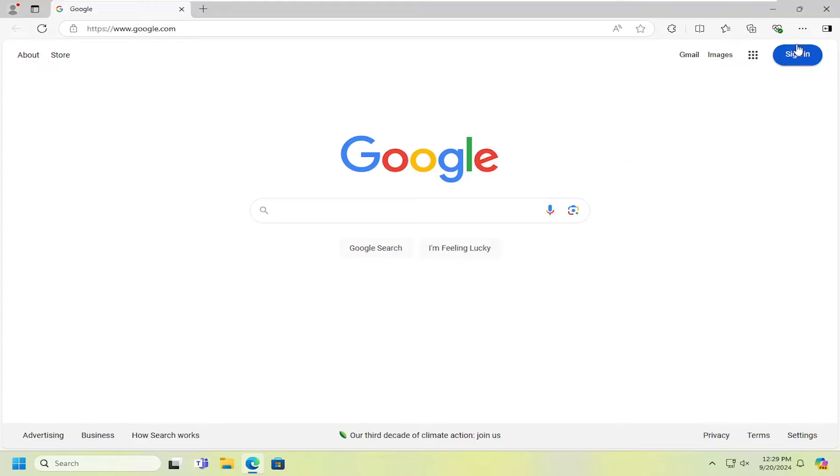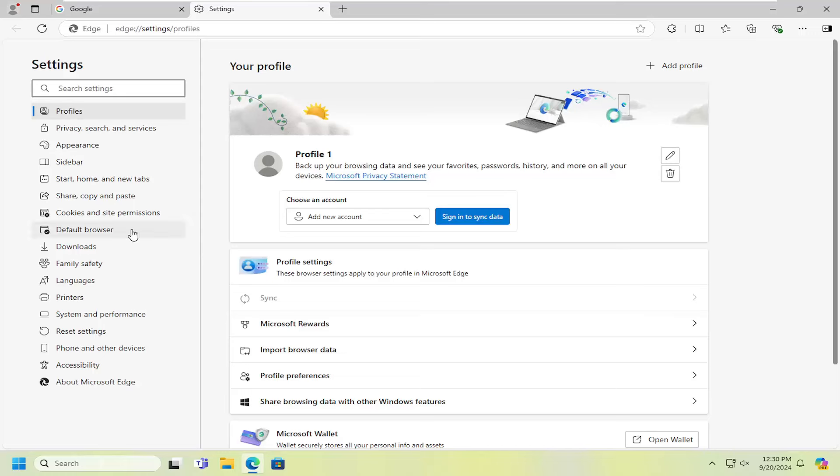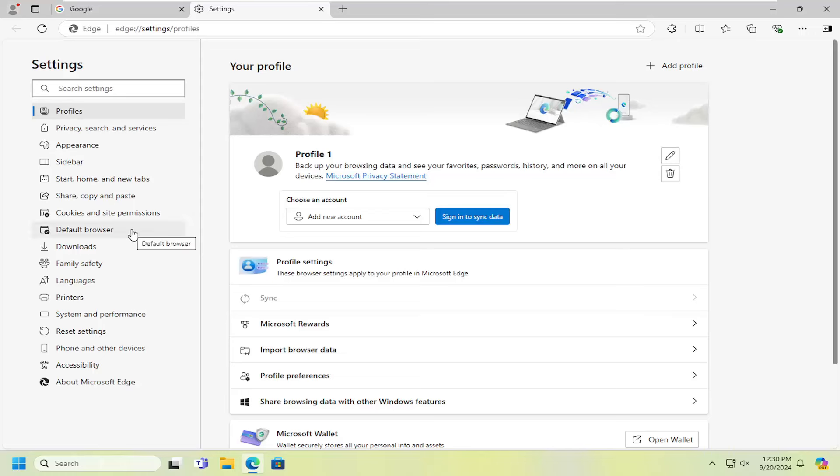First, select the menu icon on the top right and then go down and select Settings. On the left side, search for site permissions.